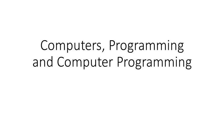Hello everyone. Today I'd like to spend a few minutes talking about computers, programming, and computer programming to give sort of an overview to this course.